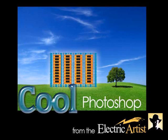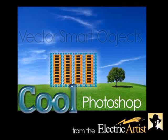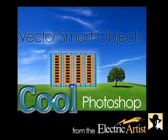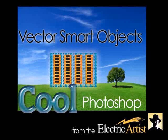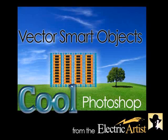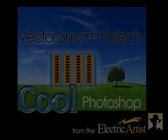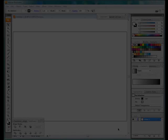Hi and welcome to Cool Photoshop. Today we're going to look at Vector Smart Objects and the things that you can do with these marvelous things.